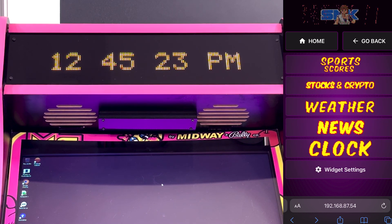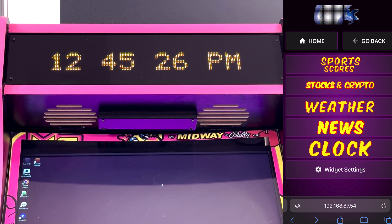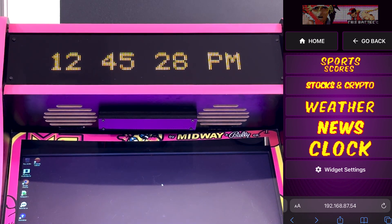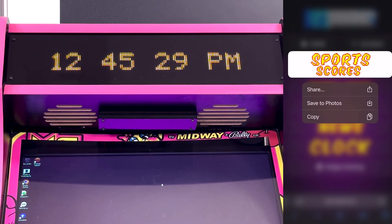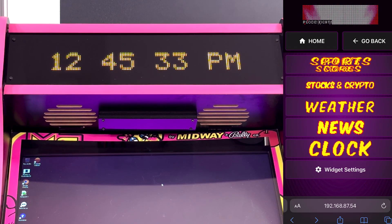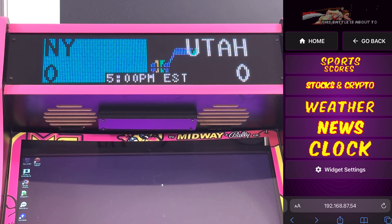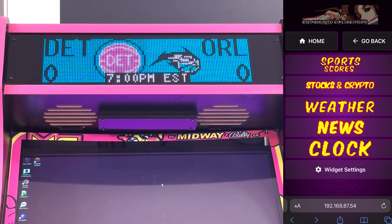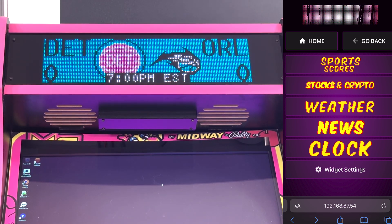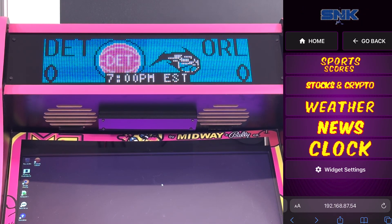Once you've set the default settings for a widget, you can just come here and tap it — for example, hit Sports — and it's going to go back to whatever you saved in the widget settings. All those settings save, and when you launch the app again, they're all saved for you.